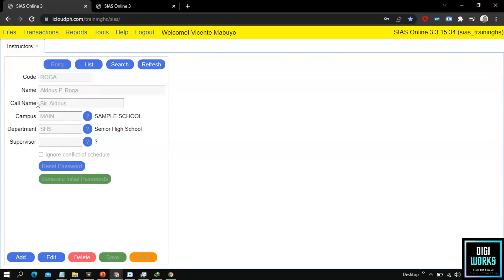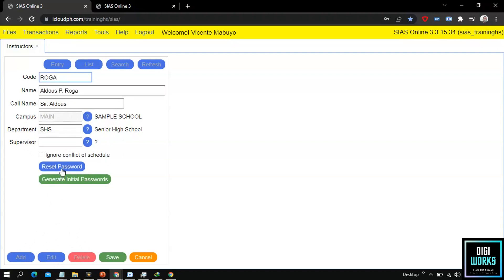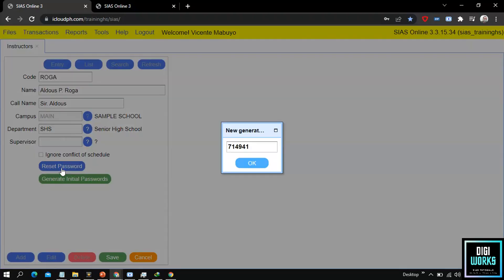Now at the instructor's panel, the user must click the edit button, then select the reset password button. Upon clicking reset password, the system will present the newly generated password, which the user must take note of.